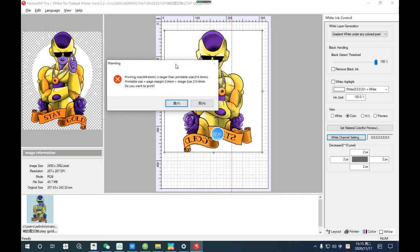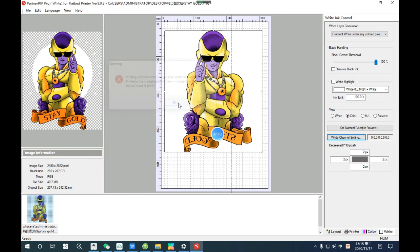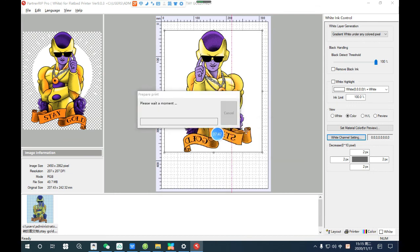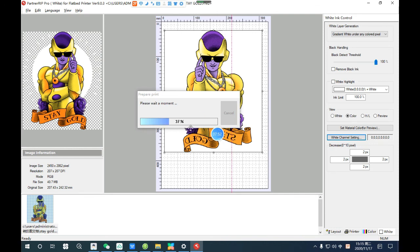The printer will show you a message, just confirm and continue. Click okay. Just wait a moment for the printer to be ready to print.